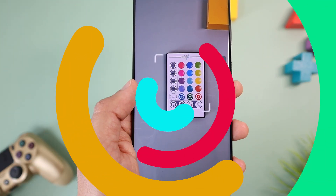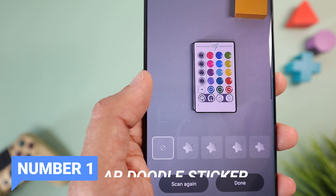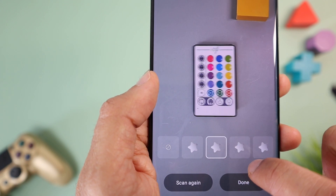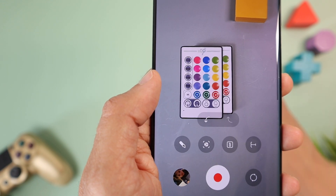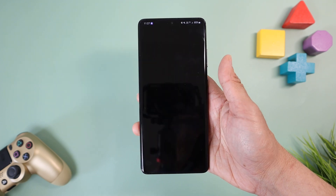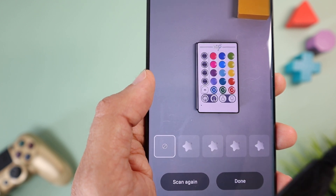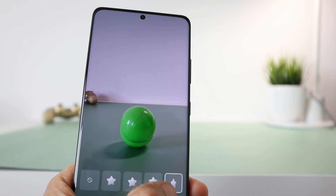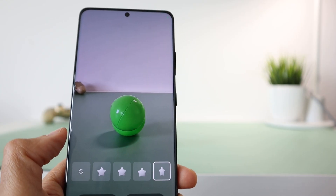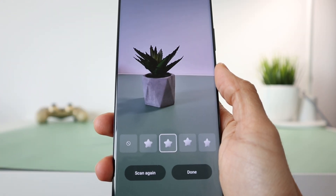Starting with customizations, number one is the AR Doodle feature in the AR Zone app. You can now create 3D stickers from real-world objects and animate them. Open AR Doodles, point the camera at your object, and tap the cube icon — the app will scan it and suggest animations. This works great on simple objects like a ball or pen, but not well on complex objects like a phone.